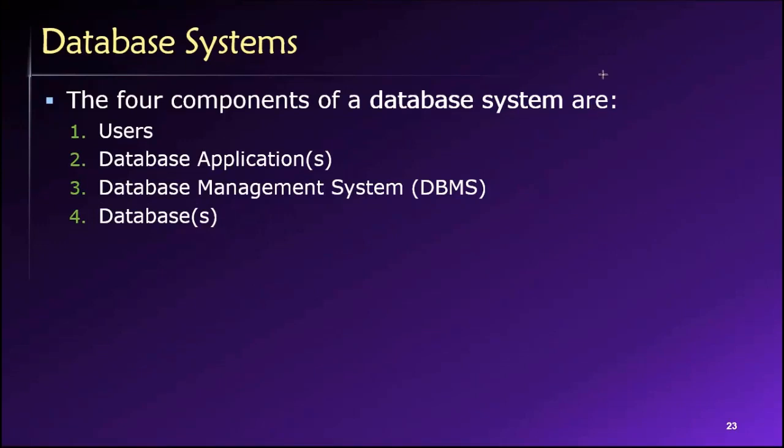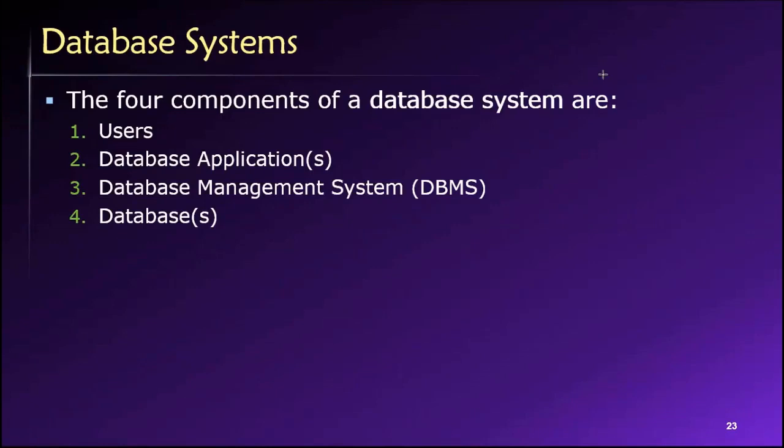So many organizations will have multiple databases. Example might be that you have a development database and you have a production database, or you may have an operational database that handles the day-to-day transactional data, and then you may have a data warehouse as a separate database that you use for analytics purposes. And all of these different types of databases can be controlled, accessed, and managed by a single DBMS.